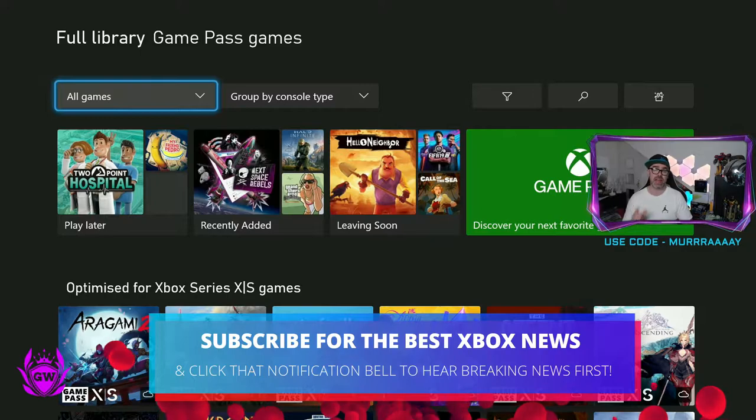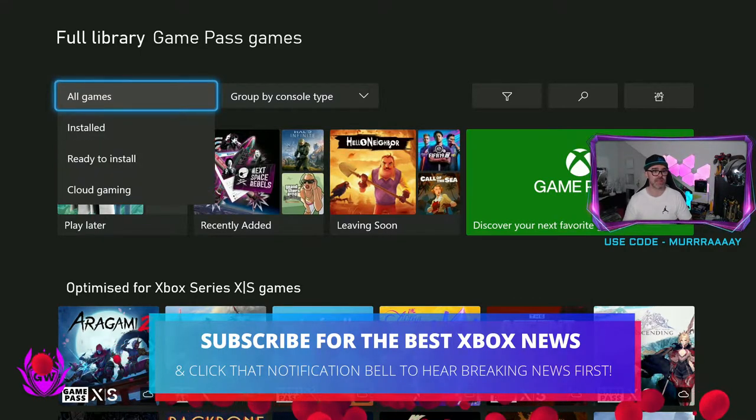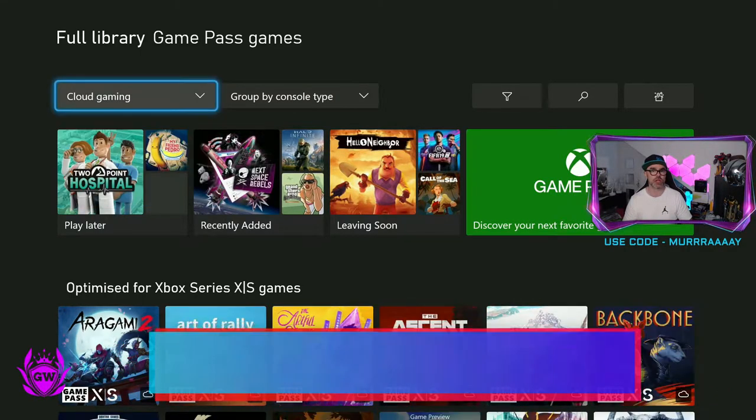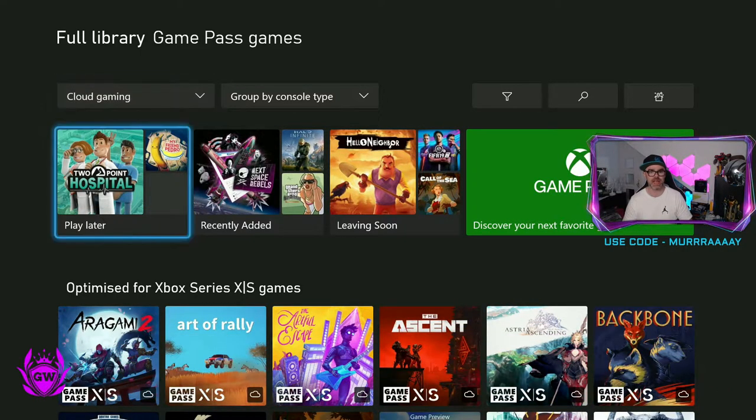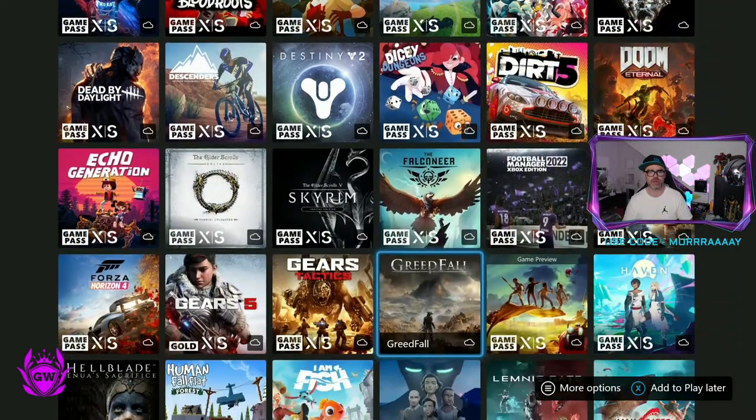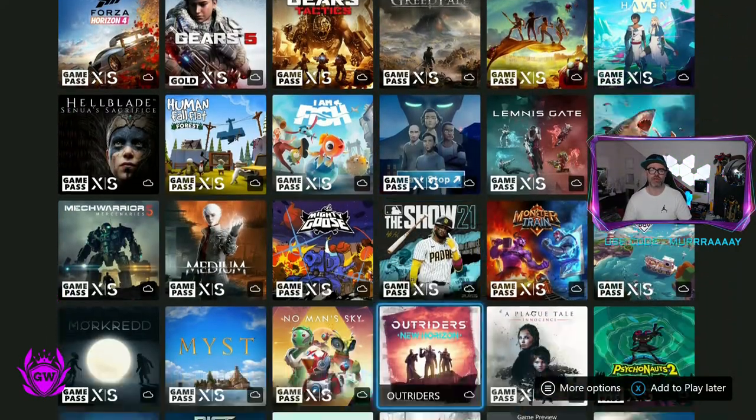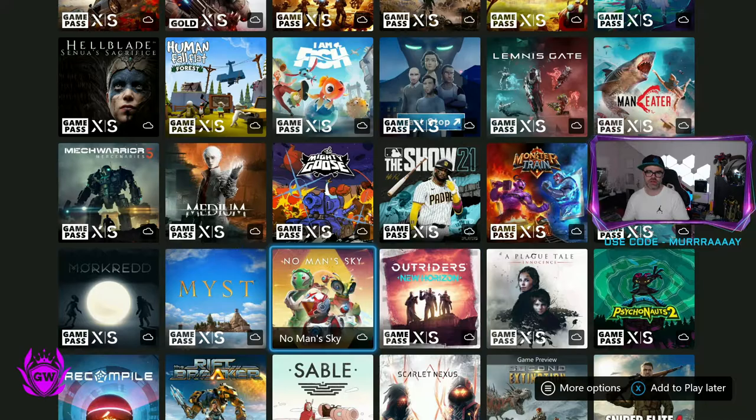Click in there and then on this filter here, All Games, click down and go to Cloud Gaming and then you can see all of these amazing games are available to stream right now from the cloud.